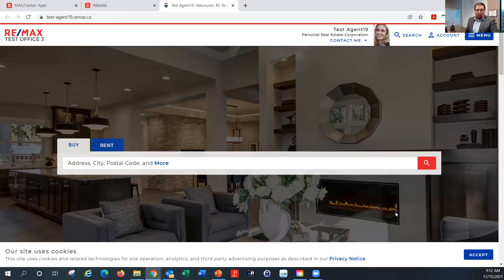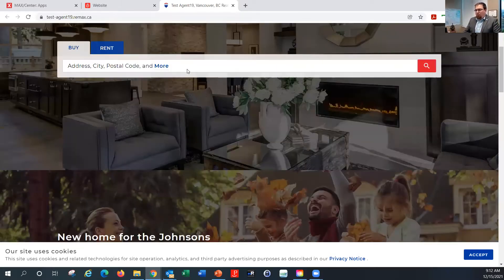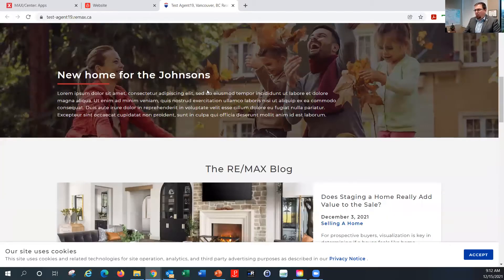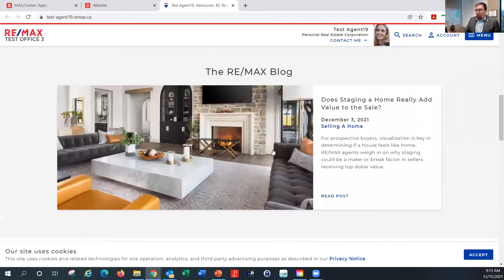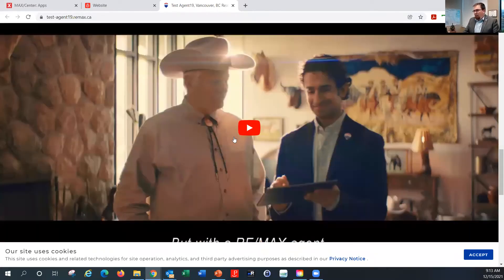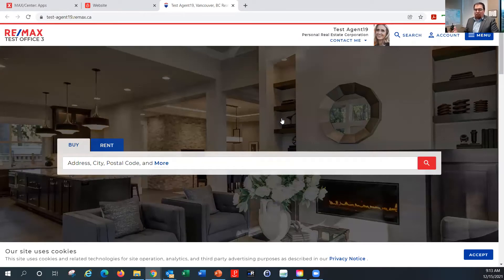A lot of people have been asking for that for a number of years with Leadstreet websites, and it's something we now have with Bouge. You can take your own image, load it in, and use it as your background image. One thing — if you're going to load your own image, make sure you're using your own image or one you have the rights to use online. You can't just Google your city and take an image from the internet, as it's likely licensed to somebody.